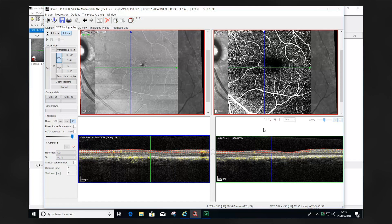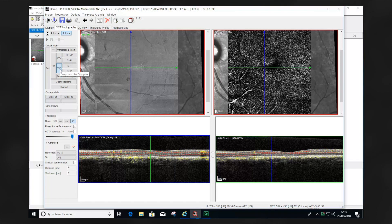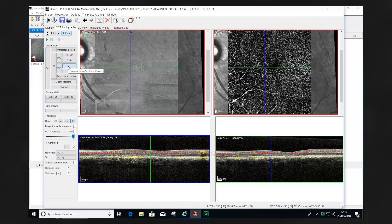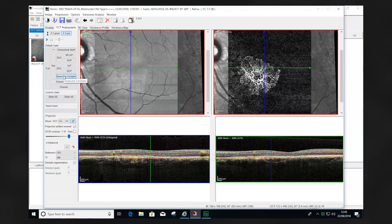Once the full OCTA image has been reviewed and an abnormality identified, it's important to locate where this is within the retina. This can be done using the predefined segmentations. The superficial vascular complex can be viewed first, followed by the deep vascular complex. We then work our way through the retina into the intermediate capillary plexus, then the deep capillary plexus to look for the foveal avascular zone, the avascular complex, the choriocapillaris, and then the choroid.